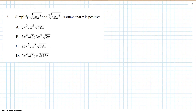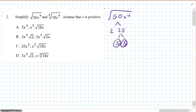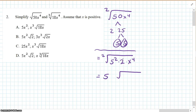Simplify the square root of 50x to the 4th. Let's break down 50: that's 2 times 25, and 25 is 5 times 5 — there's a pair. We rewrite this as the square root of 5 squared times 2 times x to the 4th. Index is 2: 2 goes into 2 once, so a 5 escapes. 2 doesn't go into 1, so 2 stays. 2 goes into 4 twice, so x squared comes out. The first answer is 5x squared times the square root of 2.